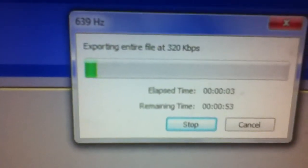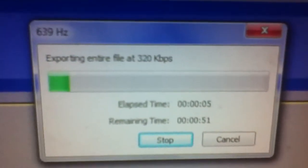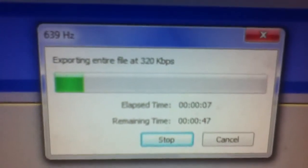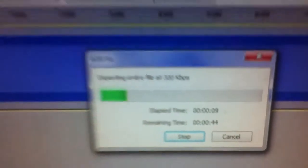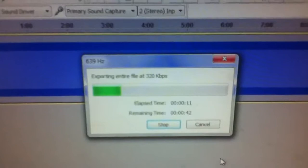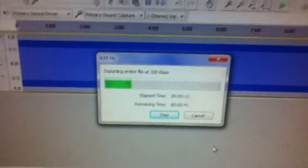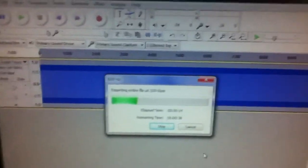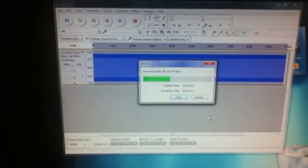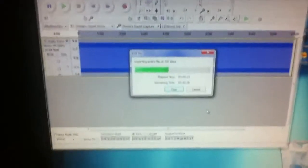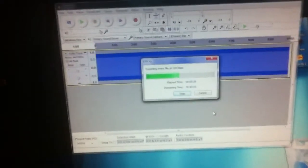Then you'll see a box pop up telling you that it's exporting the entire file at 320 kbps. Then you're just gonna wait for it to do that and when it's done you'll notice that the file will pop up on your desktop.